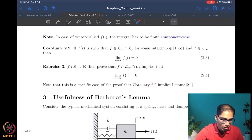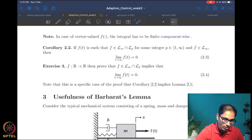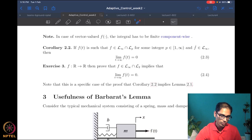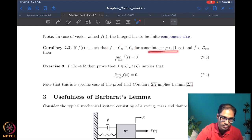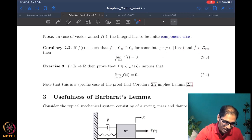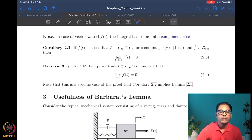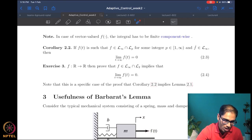Moving on, we will look at a corollary of Barbalat's lemma. This is a more concise statement. It says that if the function is both L-infinity and Lp for some integer p (where infinity is excluded since you already have L-infinity), and further that f-dot is L-infinity, then the function converges to zero as t goes to infinity. This is a different characterization of Barbalat's lemma.